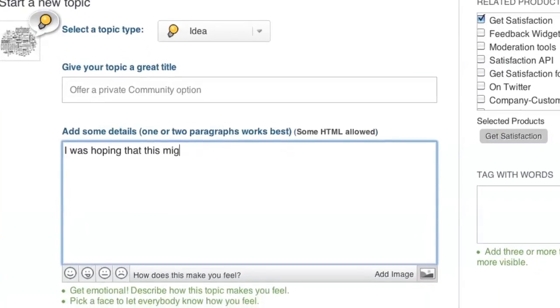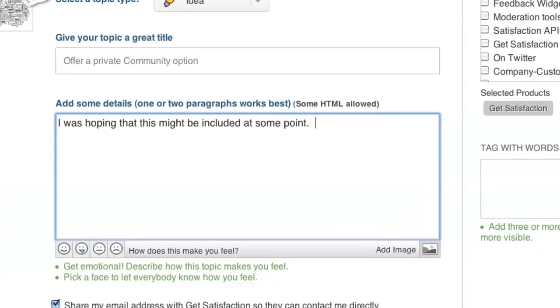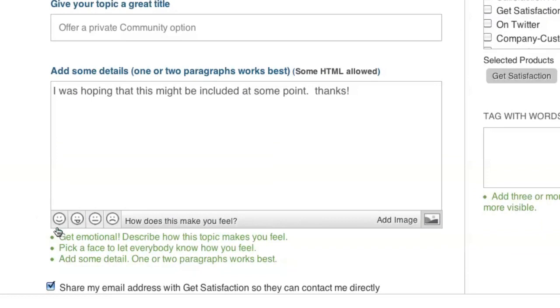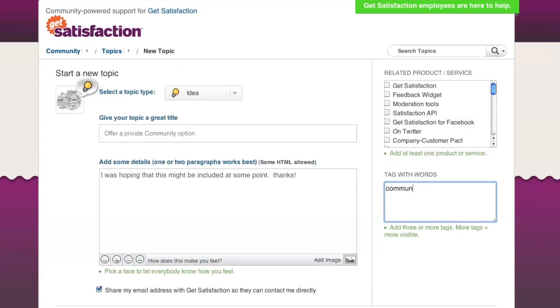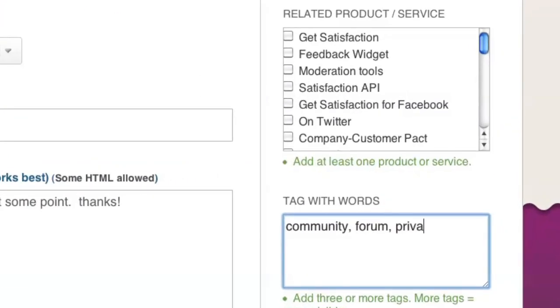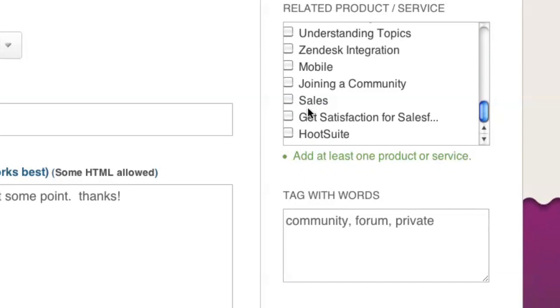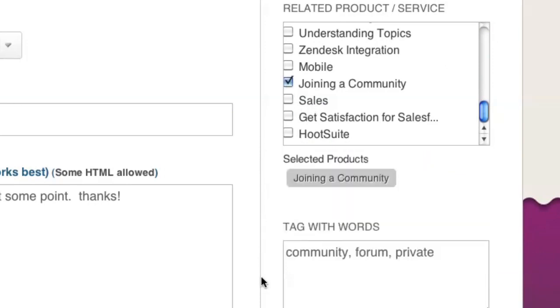You'll be taken to the topic creation page, where you can expand on your topic, add an image, and express how you're feeling by selecting an emoticon. You can also add tags to help categorize the content, and if available, select an appropriate product or service to associate with the topic.